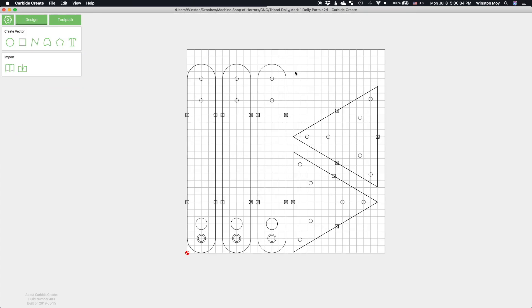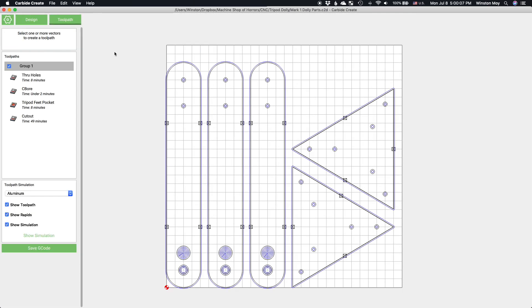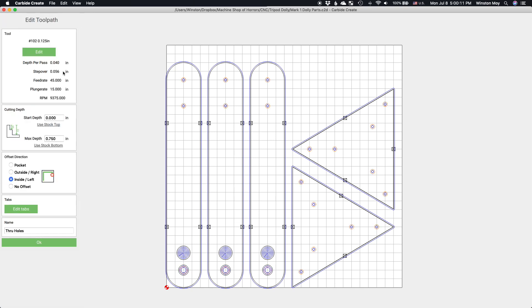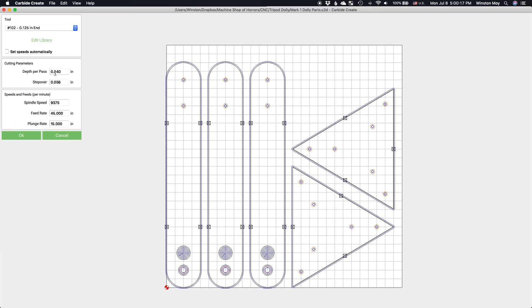For the toolpaths, I'll cut around all my holes, then I'll pocket out anything that doesn't need to go completely through my MDF, and then I'll cut around all the pieces using tabs as insurance to make sure that these parts don't get knocked loose and chewed up by the end mill. I'm using an 1/8 inch end mill for everything here with a cutting feed rate of 65 inches per minute and a plunge feed rate of 15 inches per minute.